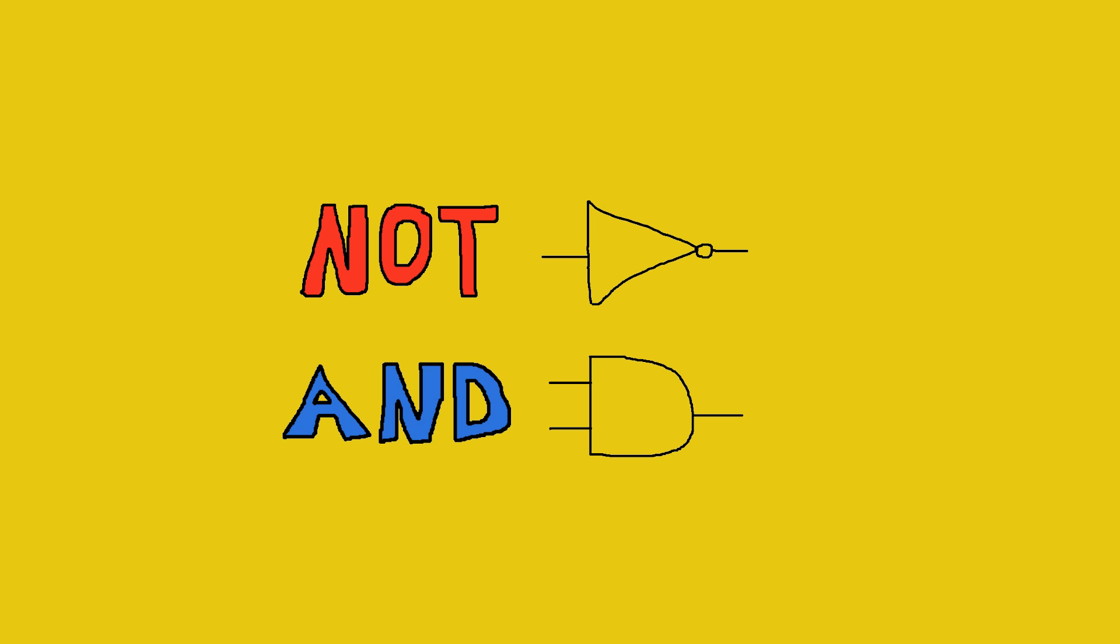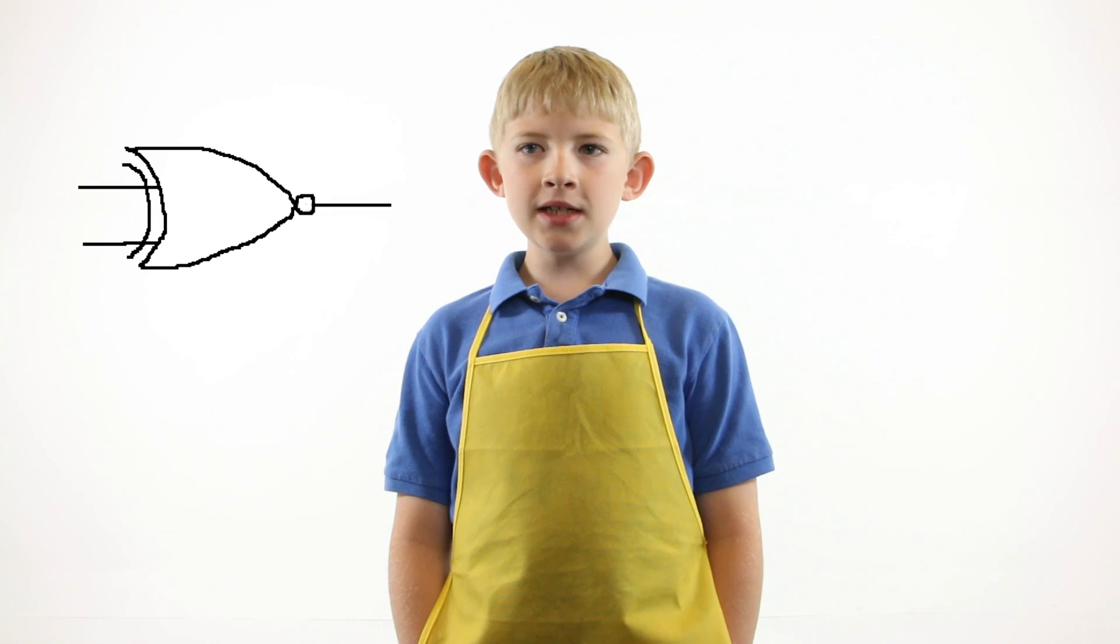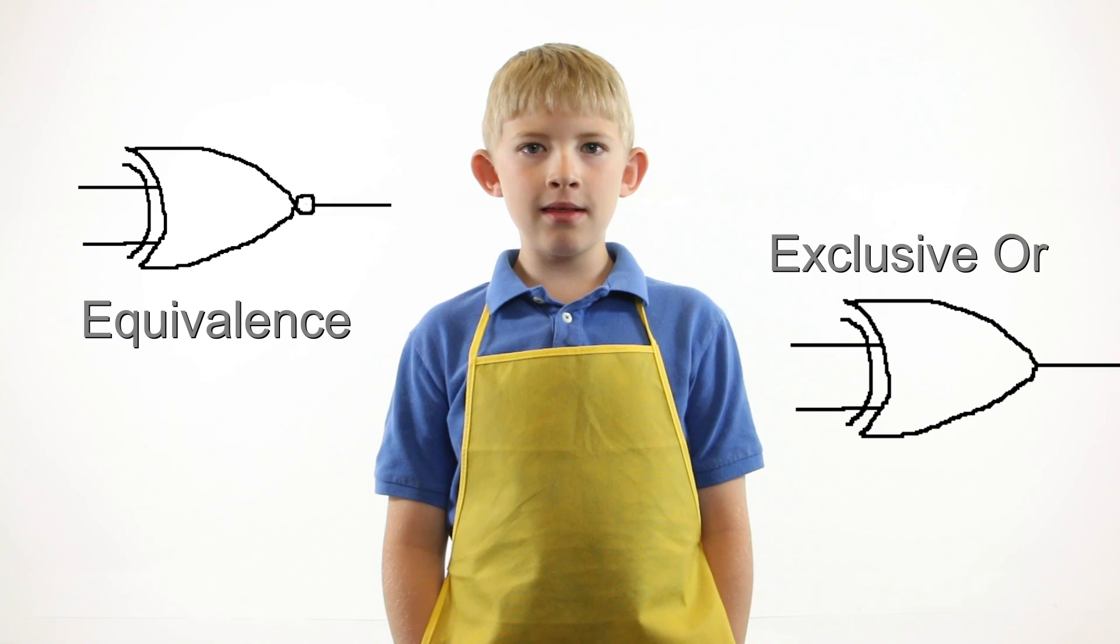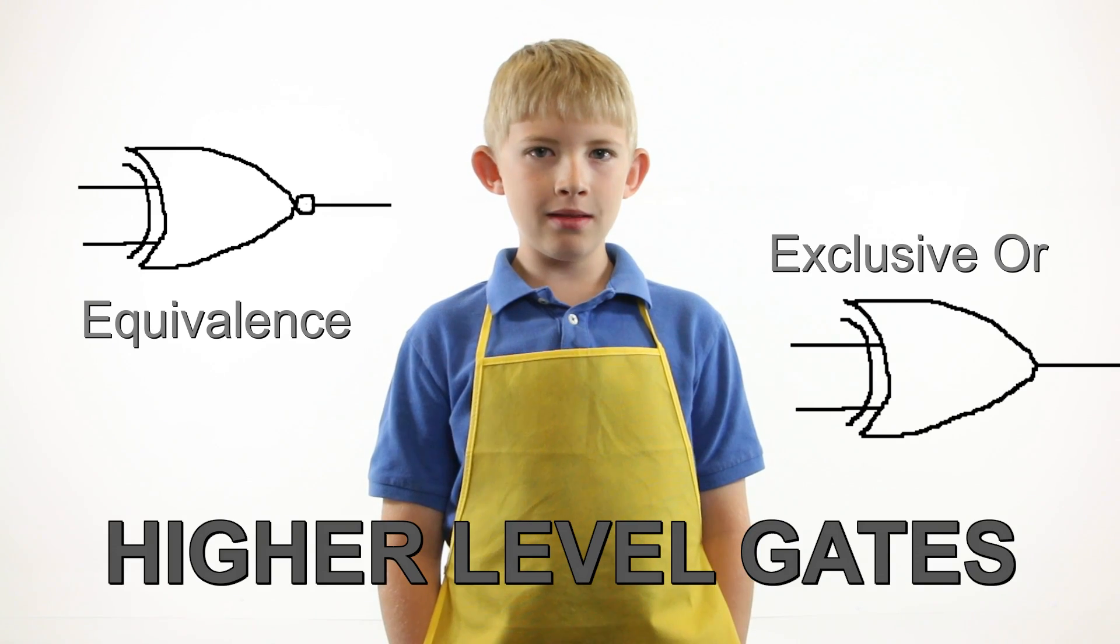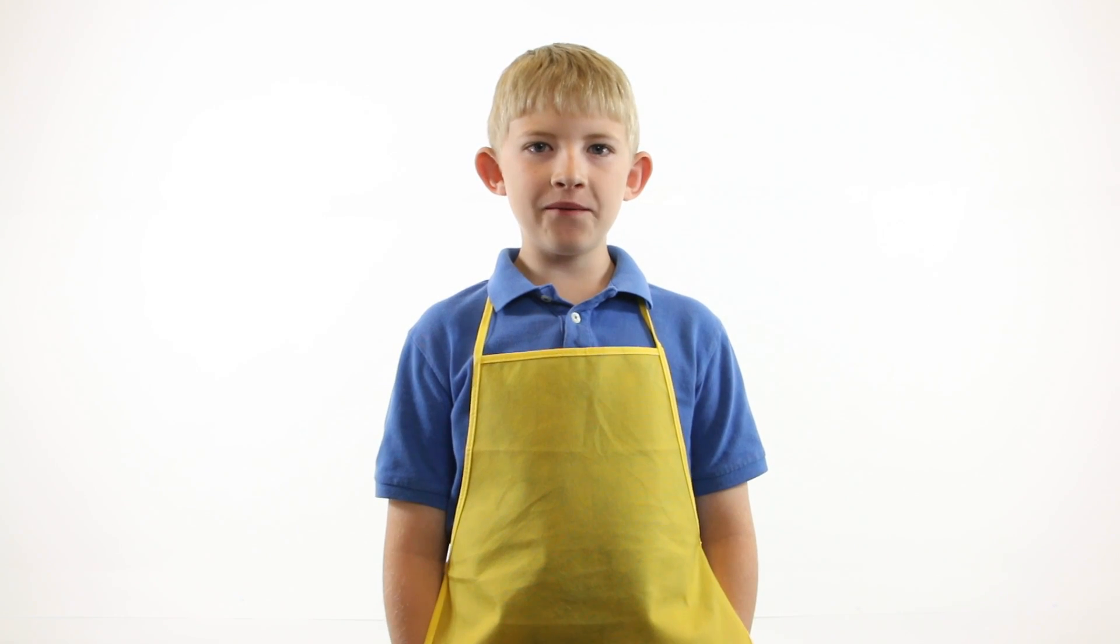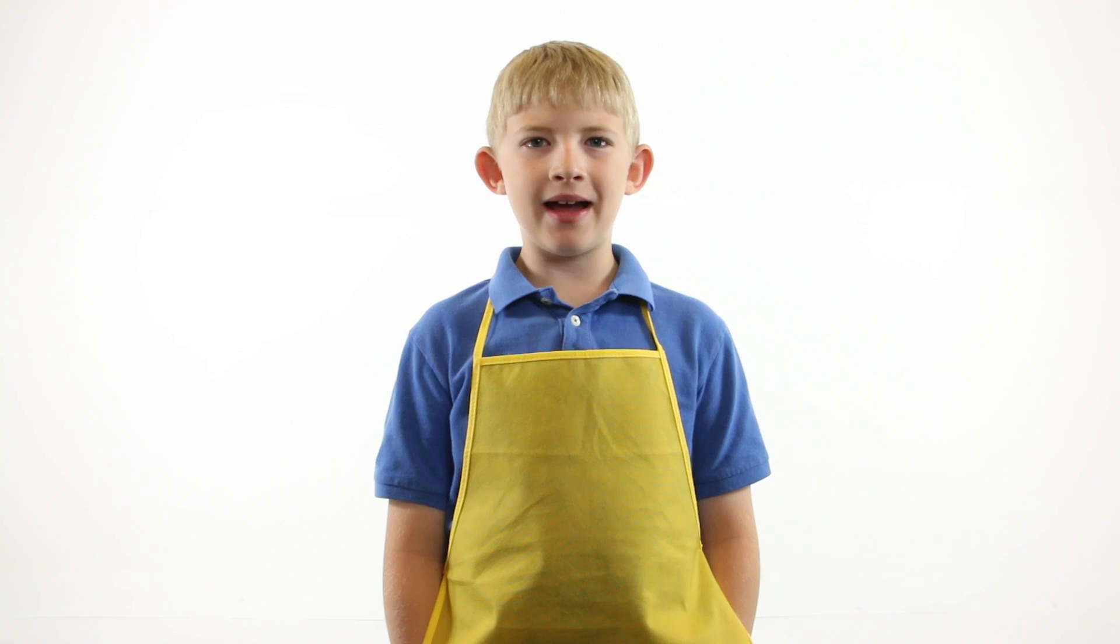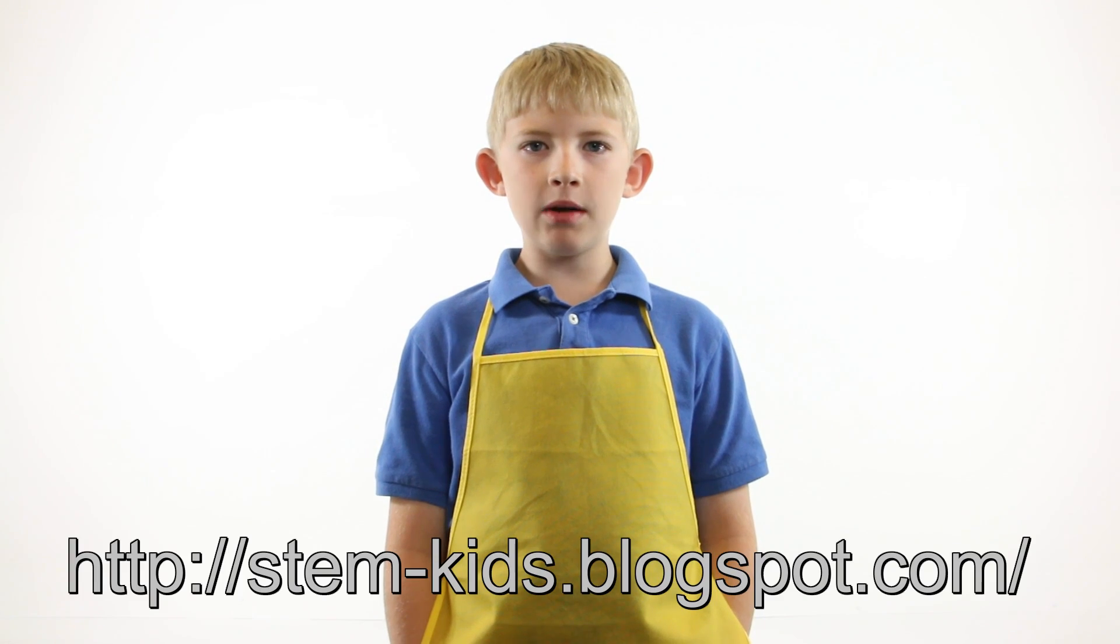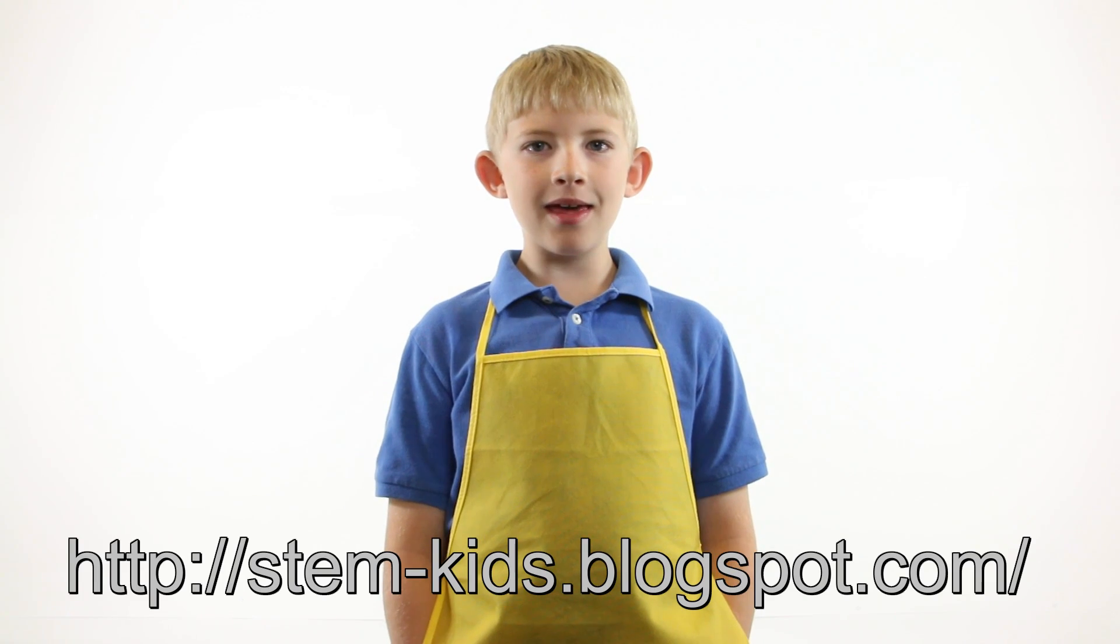That's it! You learned about three basic digital gates. A combination of these gates make higher level gates. For more information about digital design, check out our blog. Thanks for watching Science Kids!